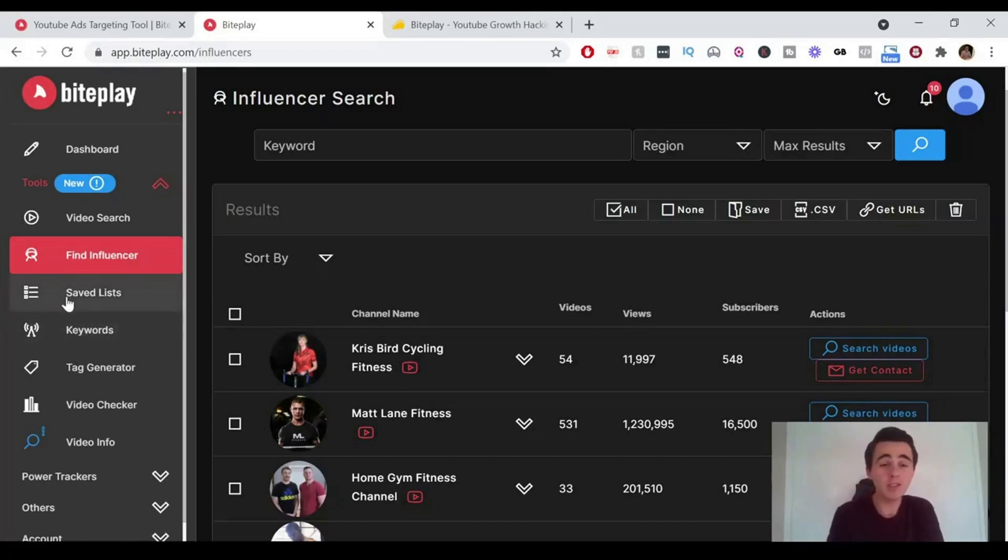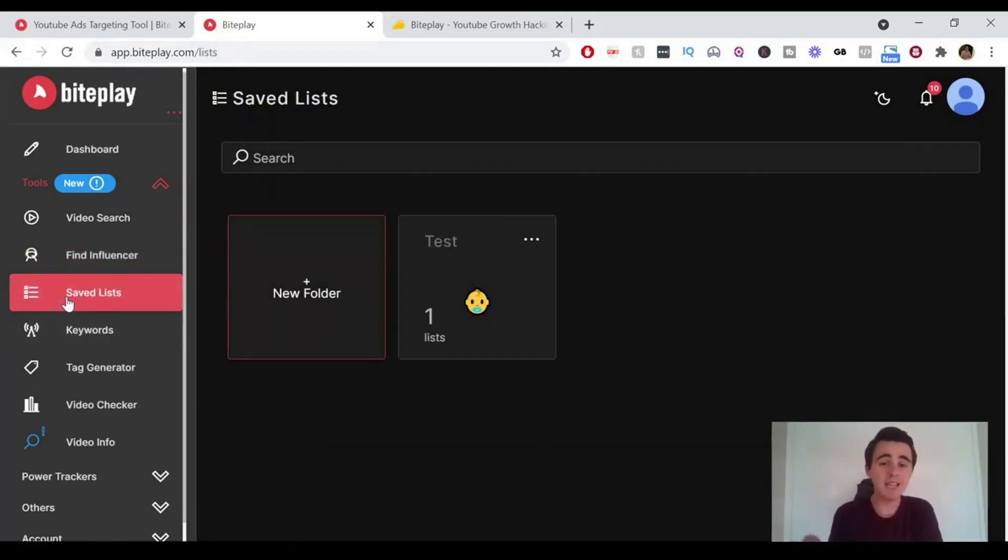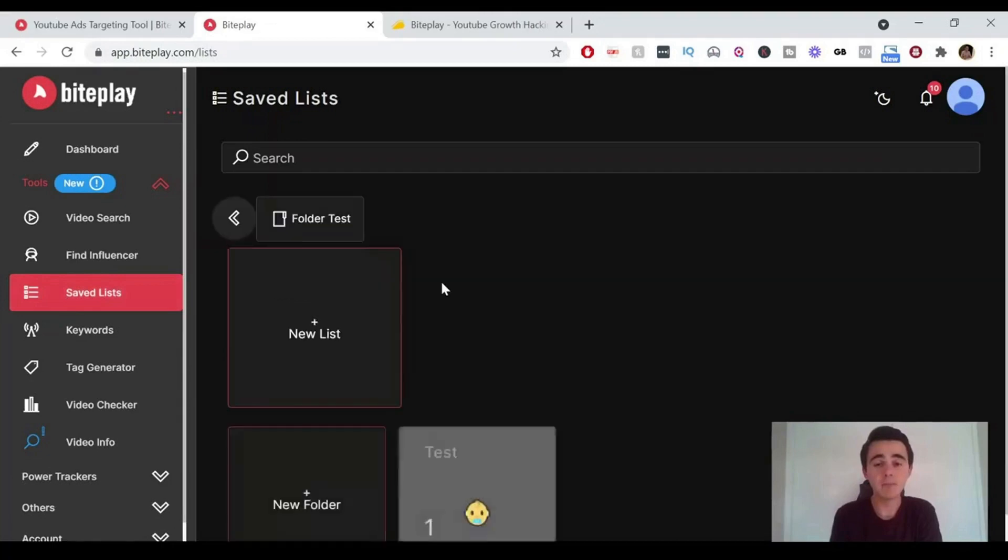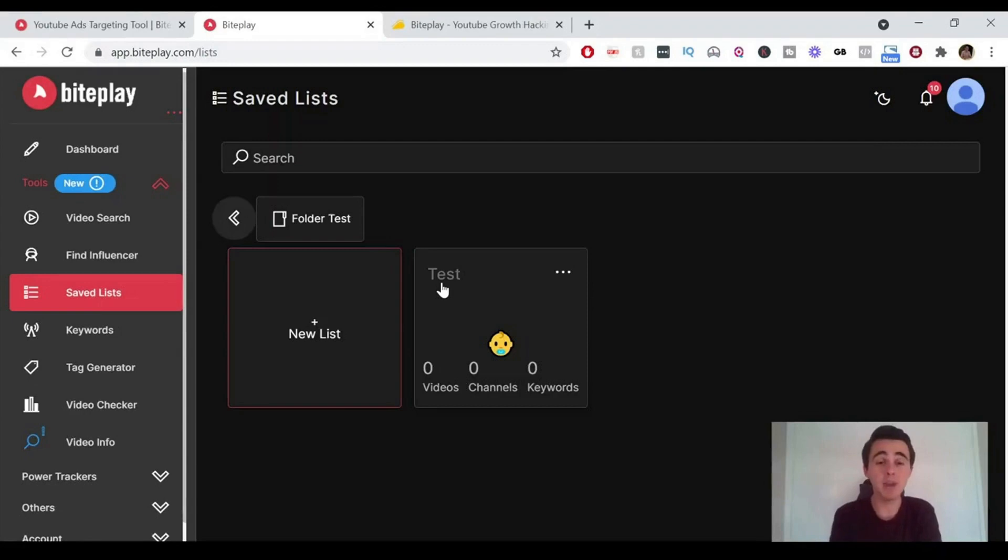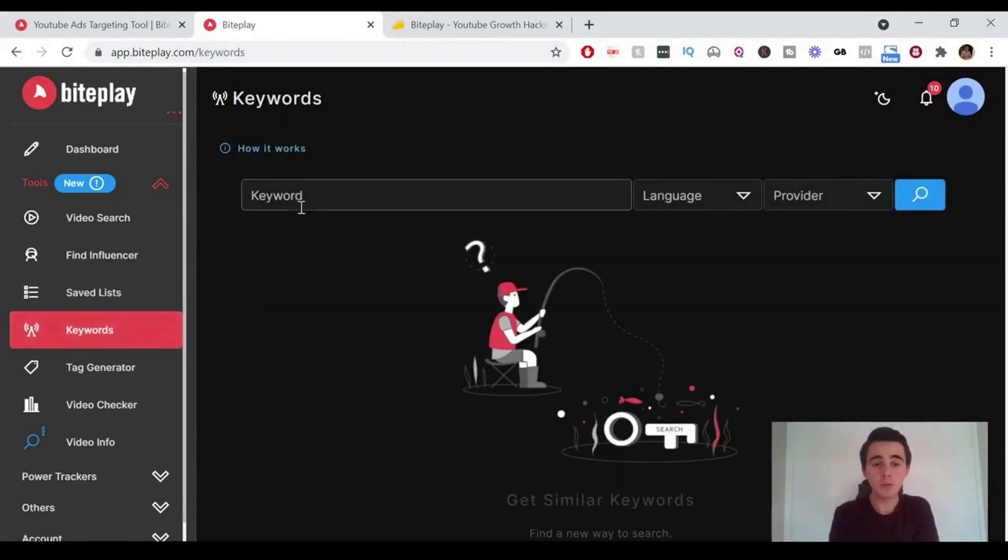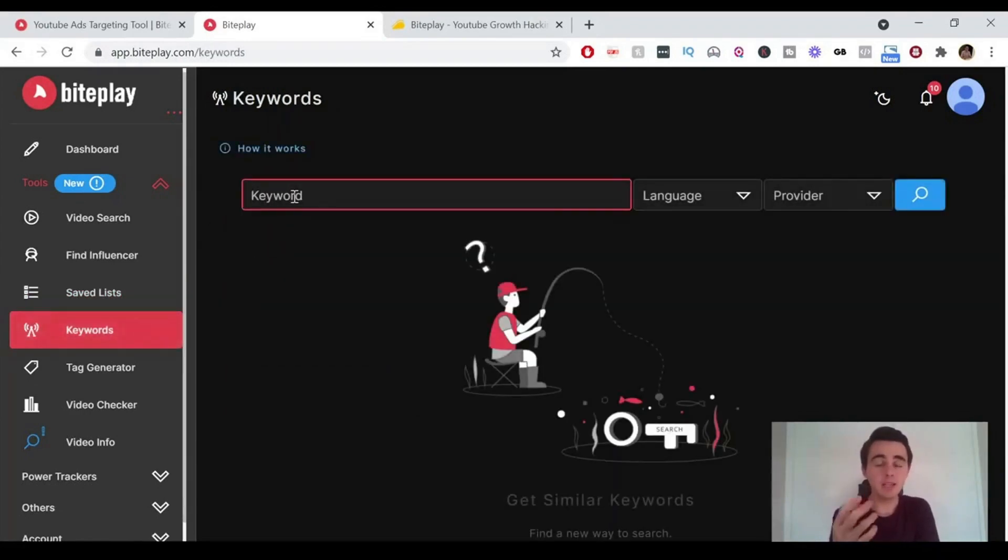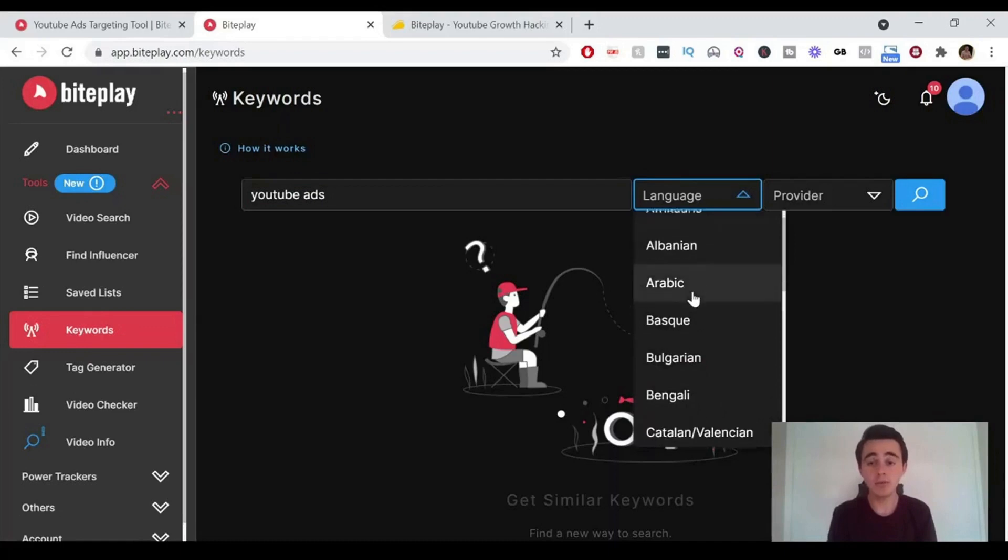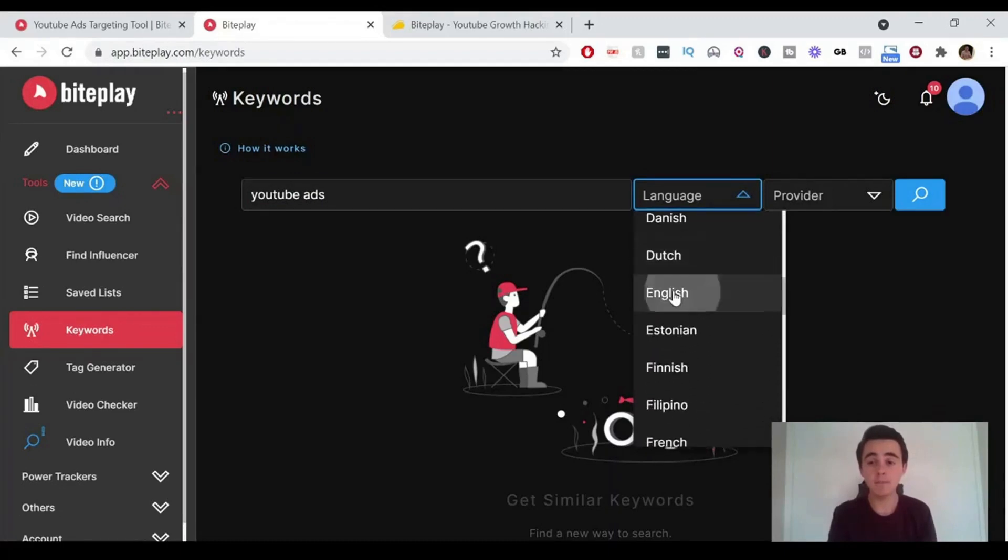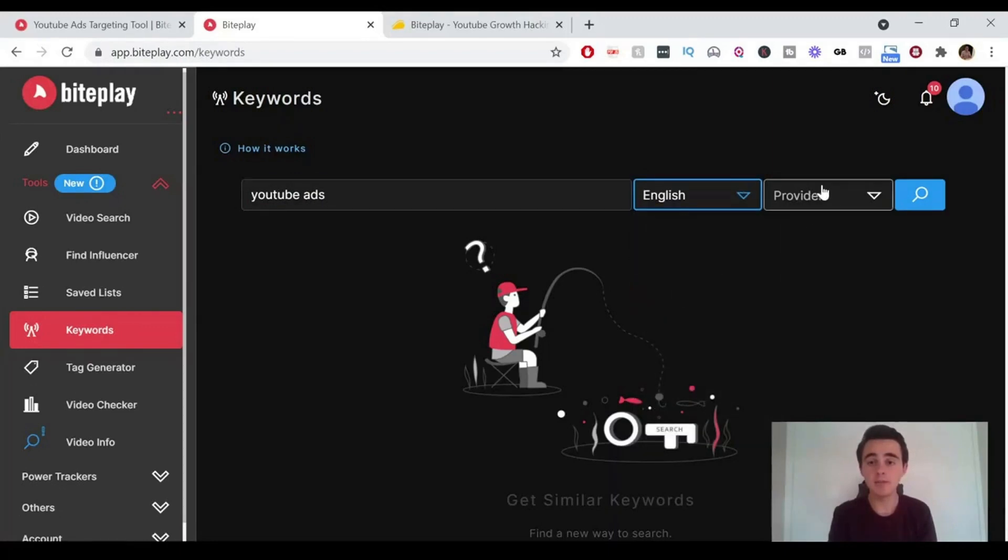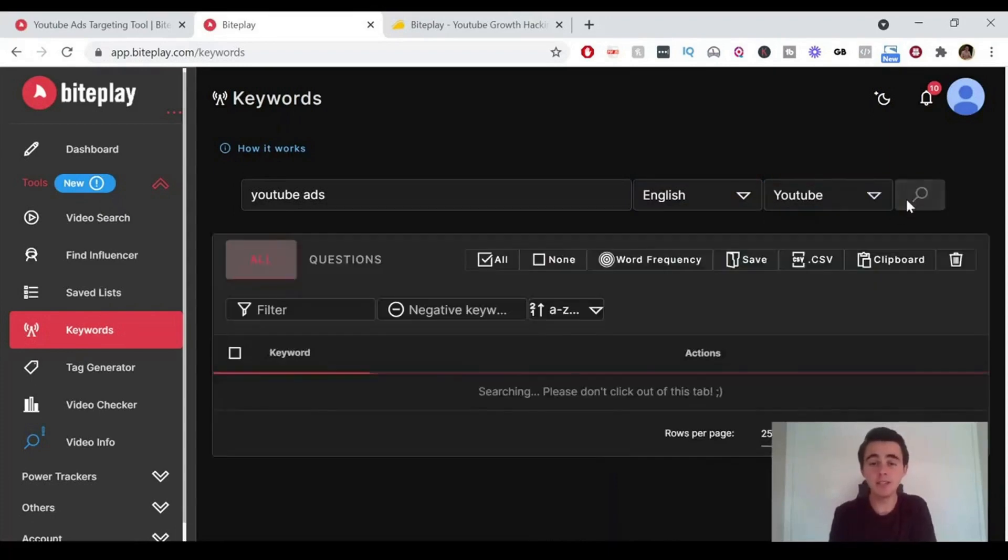Next up we've got saved lists. This is where you can actually save all your different searches and videos and channels and keywords and everything like that, which is really handy just to keep everything together. We've also got keywords. With this one you can just type in a certain keyword, so let's say YouTube ads, and it will give you suggestions for different keywords, similar to that. And you can also use Google as a search engine as well to find the relevant keywords.